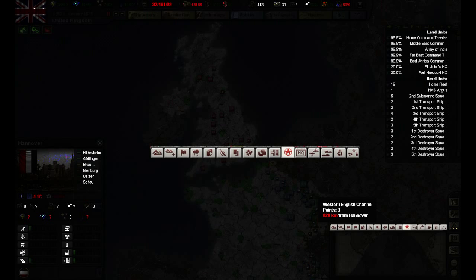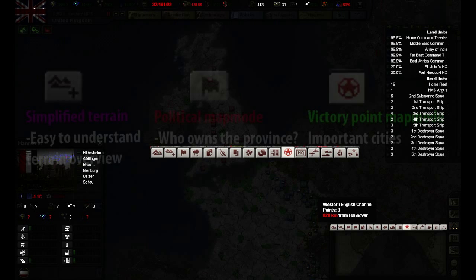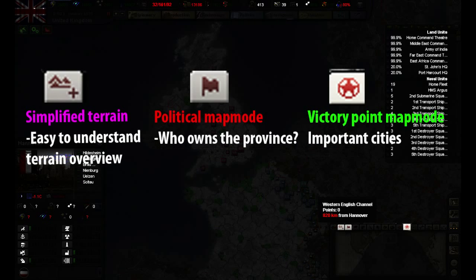Above the minimap we have different map modes which determine how the world will be displayed to us. The simplified terrain map mode displays an easy to understand terrain viewpoint. Green is forest, beige is fields and so on and so forth.